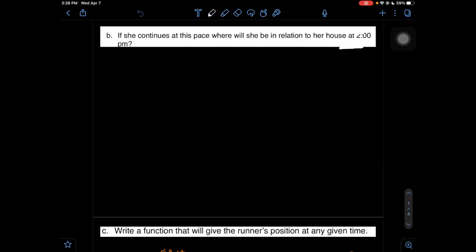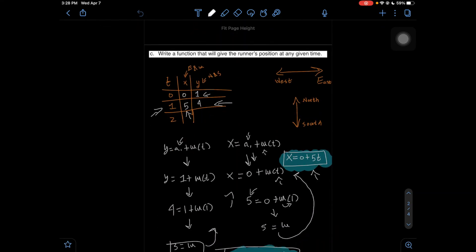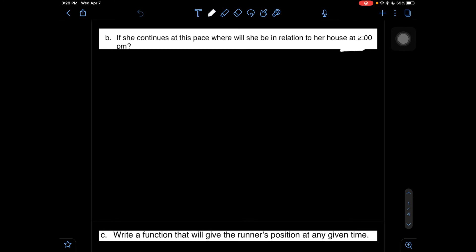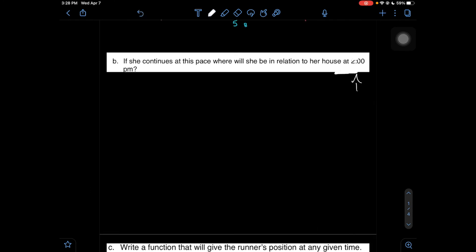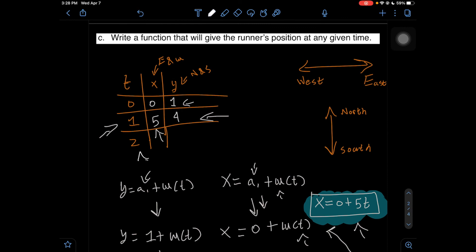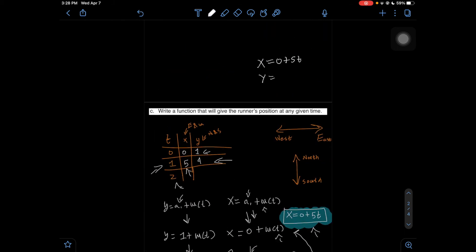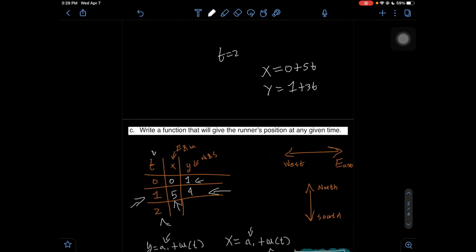Now coming to part 1B, we're going to use the equations we found in part C and apply them. We found that X = 0 + 5T and Y = 1 + 3T. We need to find where she is in relation to her house at 2pm. That's why we wrote the extra row at T=2, because that's the second hour she has traveled. We're going to substitute T=2 into our X equation and our Y equation.